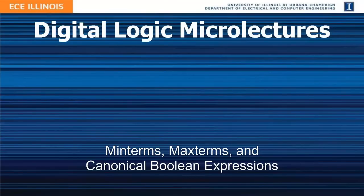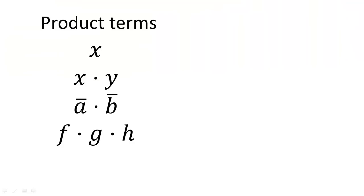In this lecture, we discuss the canonical form of Boolean expressions and describe how we construct them from sub-expressions called minterms and maxterms. Let's begin by reviewing some terminology.